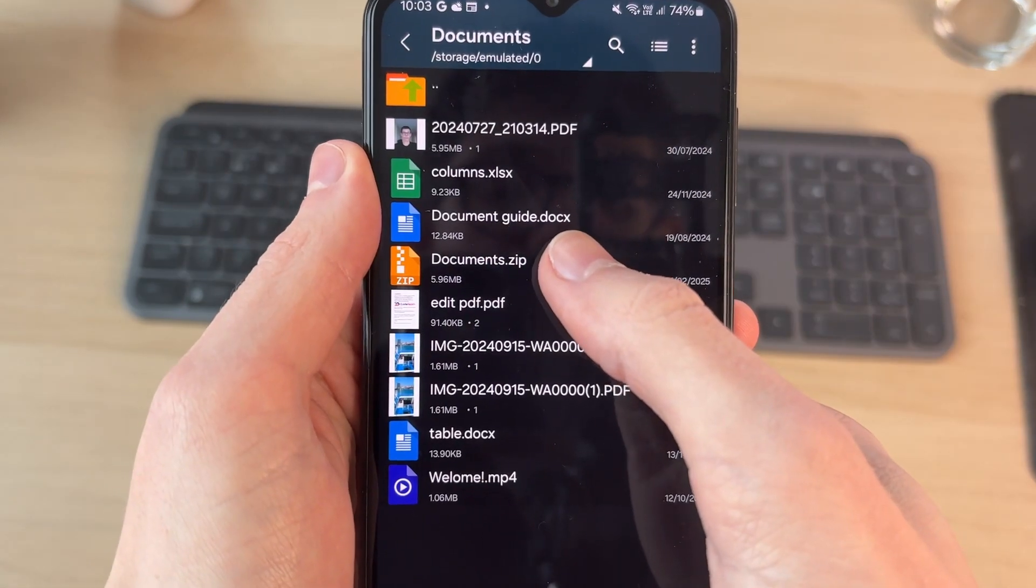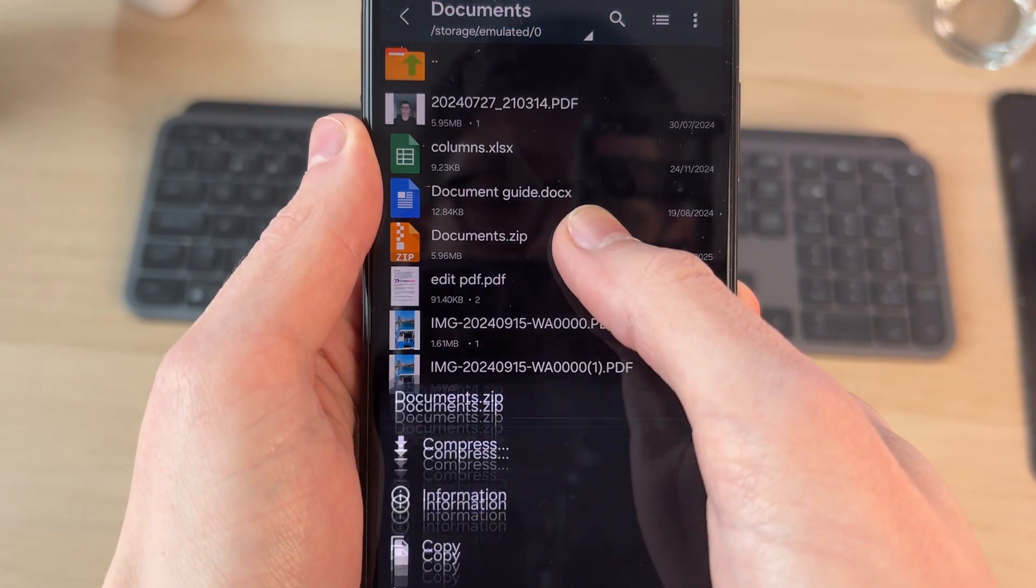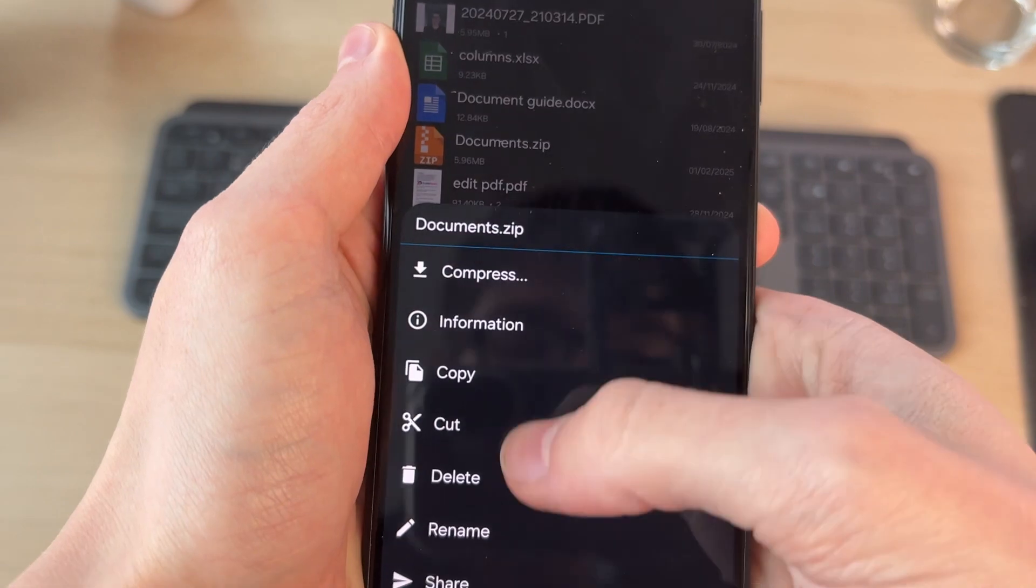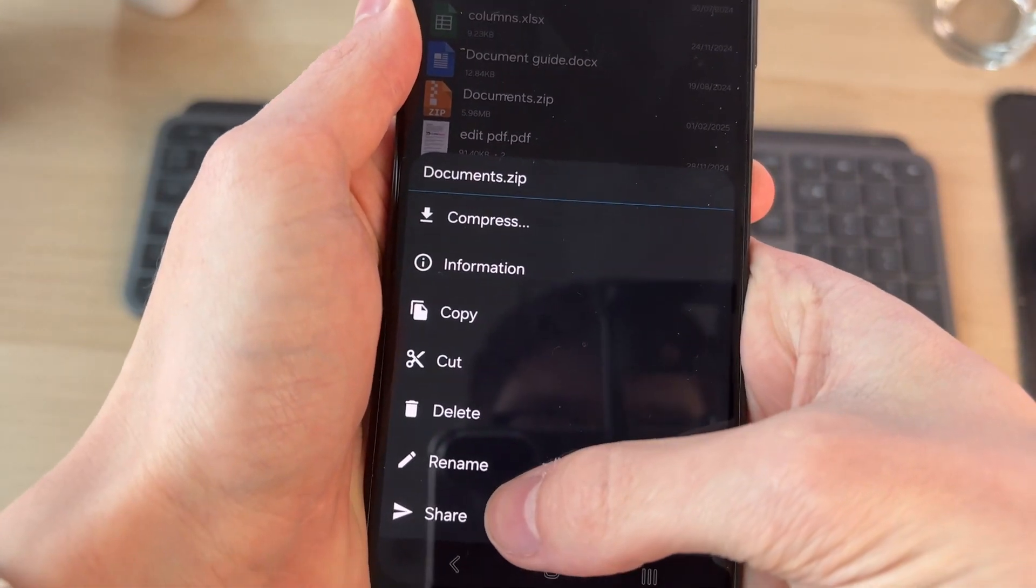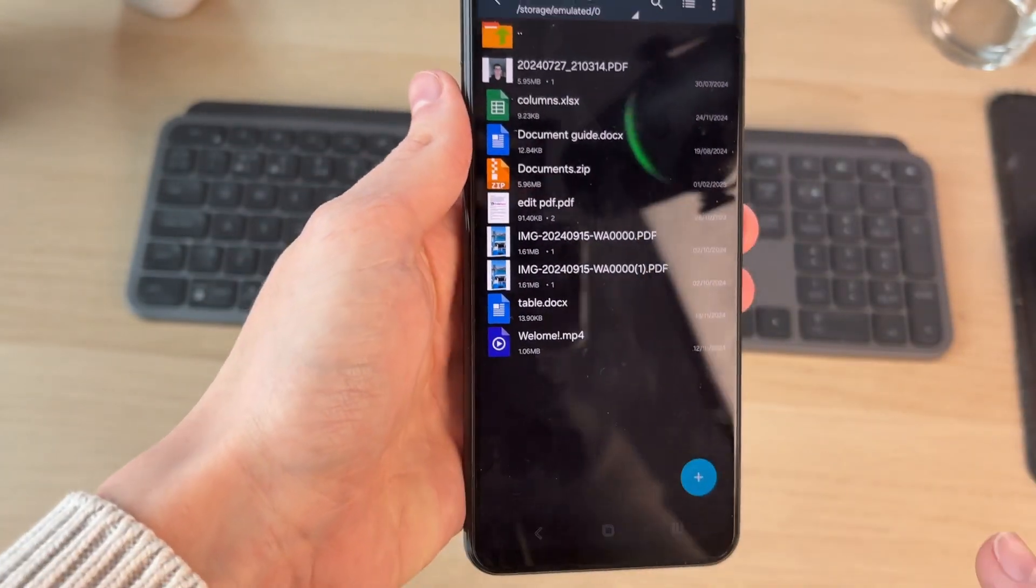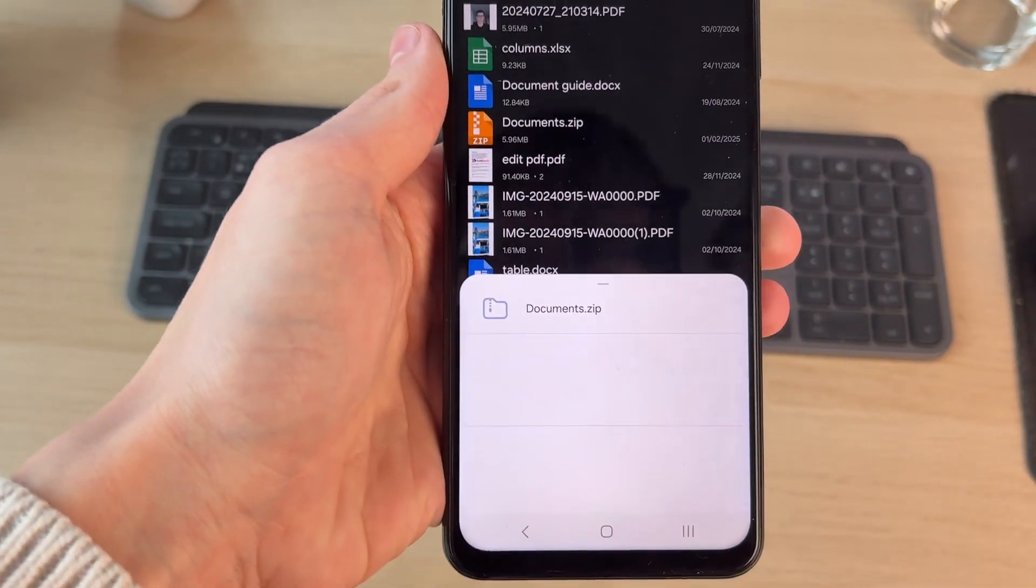You can then tap and hold your finger on it and tap on share, and you can then share it. It's that simple.